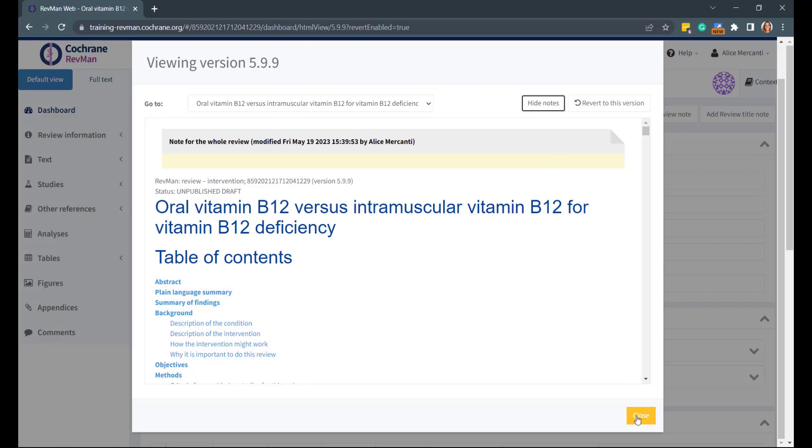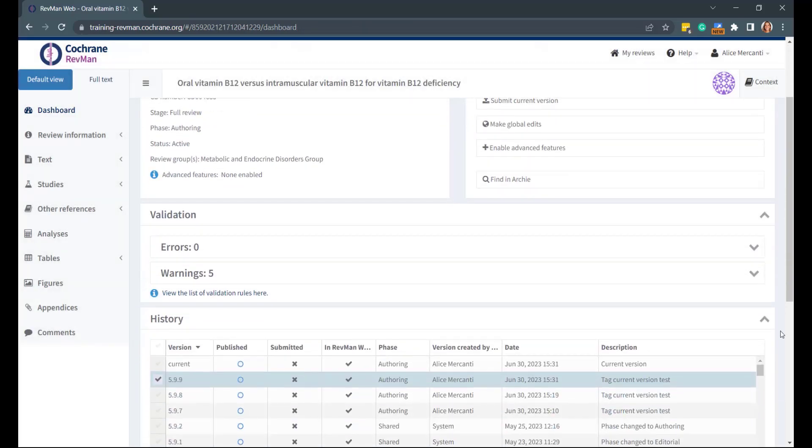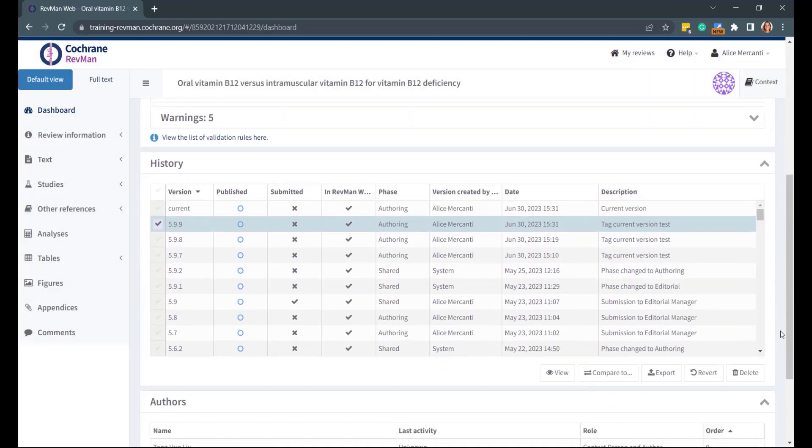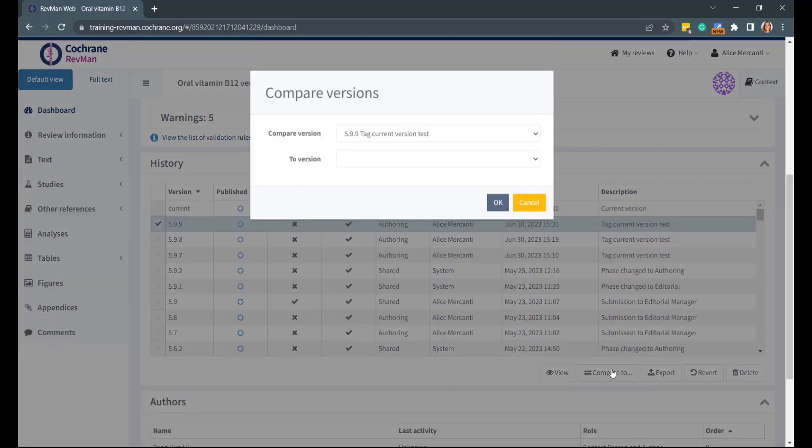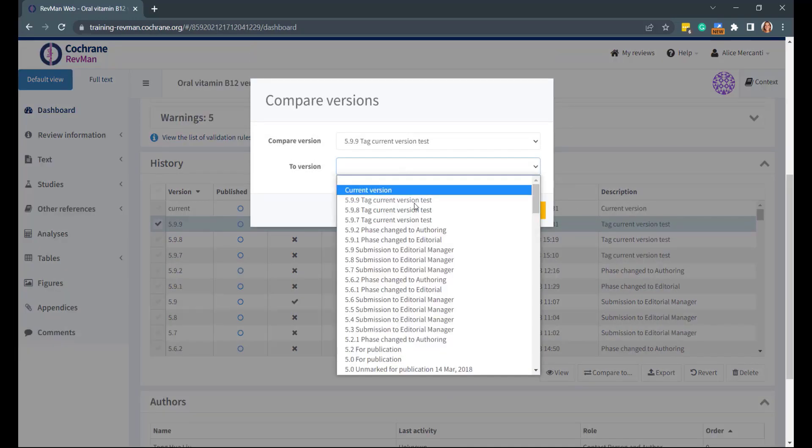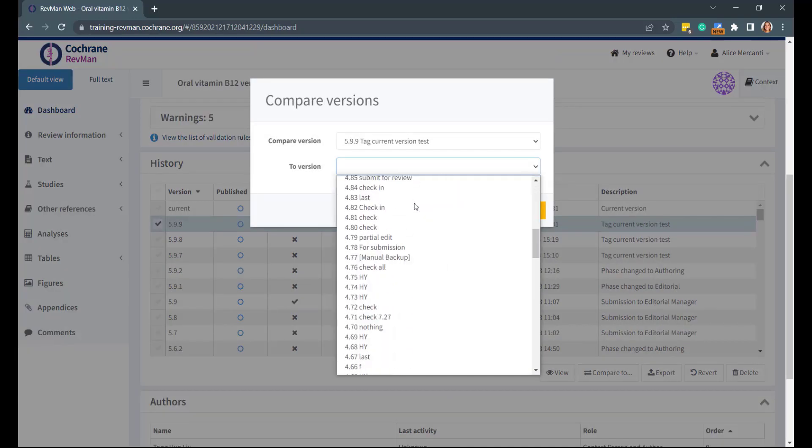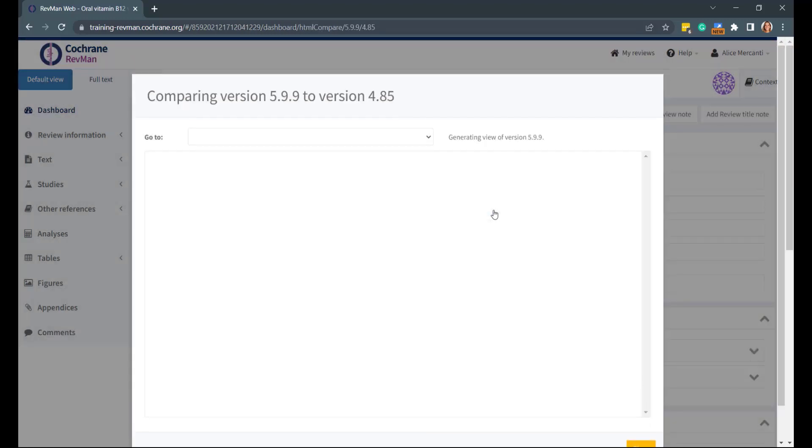If instead you want to compare two versions to identify changes, select a version from the History panel, as you did before, and select Compare To. Now, choose the version that you want to make a comparison with and select OK.